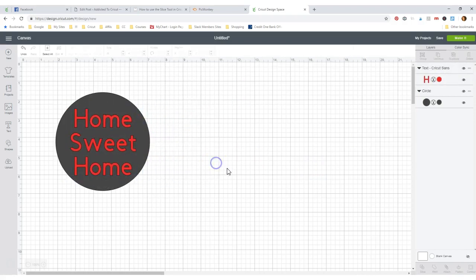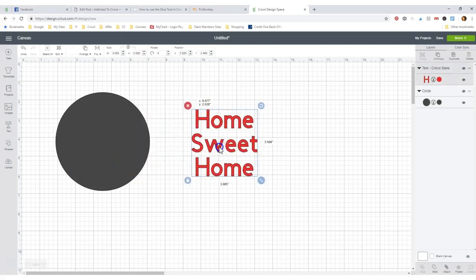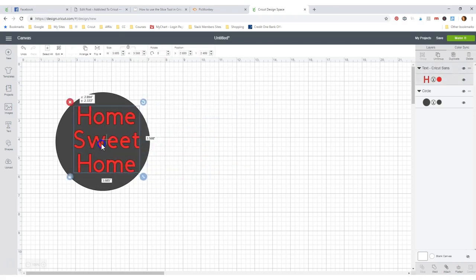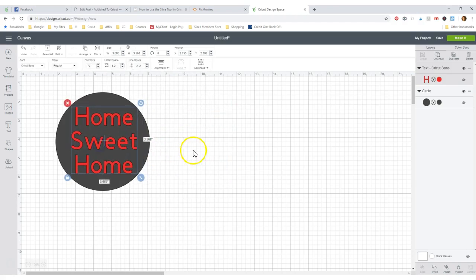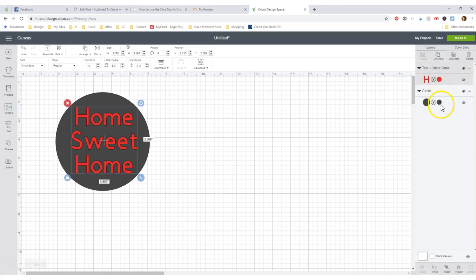And I'm gonna put it right on top of my circle just like that. Let's say that's where we want it. But I don't want this to be a separate piece of vinyl. I want it actually to be cut out of my circle. So over here you can look and see I have one, two pieces, and that's it. And that's what I need to slice.